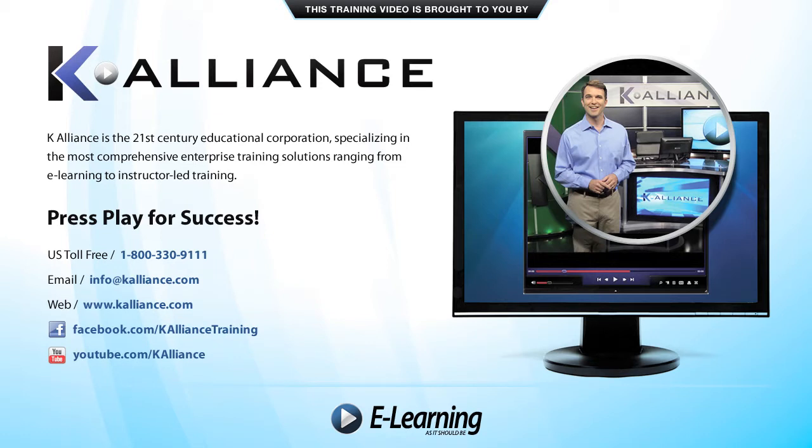After watching this video, be sure to become a Facebook fan to receive the latest updates, promotions and course releases. You can also subscribe to our YouTube channel to preview the latest desktop soft skills and IT training videos.